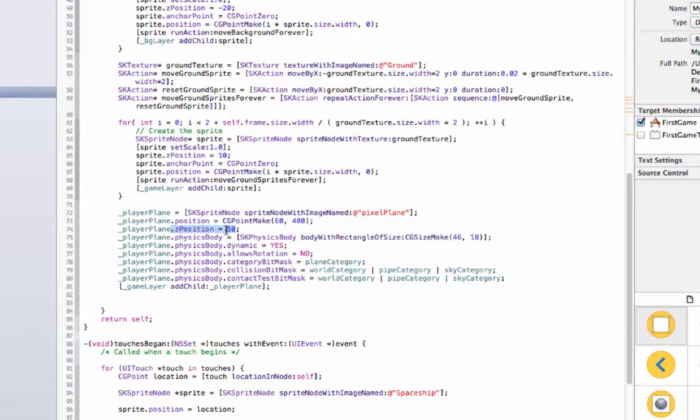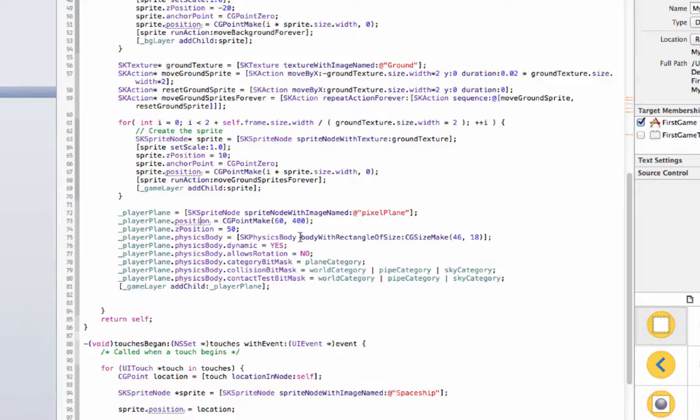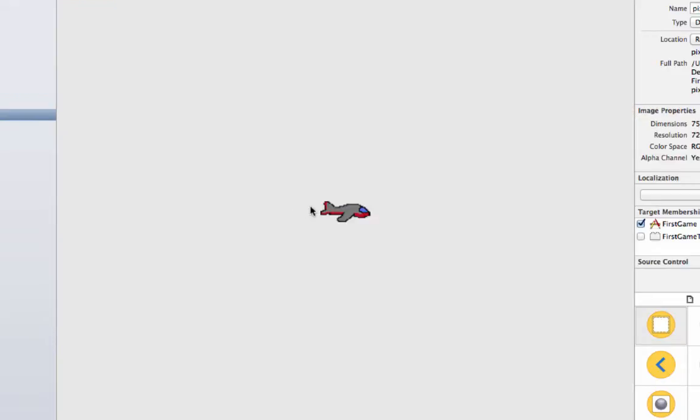Set a Z position to 50 because I want to be in the very front of almost everything. And then I give it a physics body. So this is SK physics body and there's a few different ways you can go with it, there's circles and rectangles. I just did a rectangle and it's a rectangle that's slightly smaller than the picture.